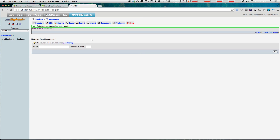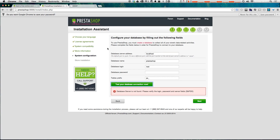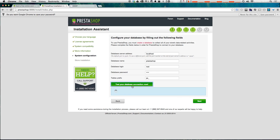From the MAMP start screen we can go to phpMyAdmin and create a new database. We'll just name it 'prestashop.' Click create. Now let's fill in our installer information: database name 'prestashop,' login root, password root. We can leave the table prefix as 'ps_' and click 'test your database connection.' We've gotten the database connected success message, which means we're all clear to proceed.